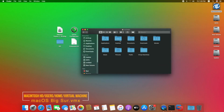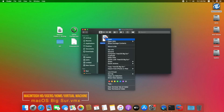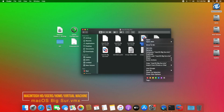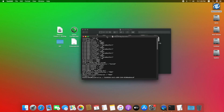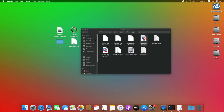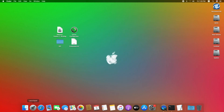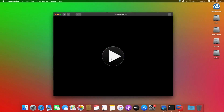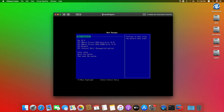Now go to the following directory, right-click on macOS Big Sur and select Show Package Contents. Select macOS Big Sur.vmx and open it with Text Editor. Now enter the following text. Close Text Editor and other windows. Now open VMware and power on your machine and press the Space key to boot into the Boot Manager of VMware.